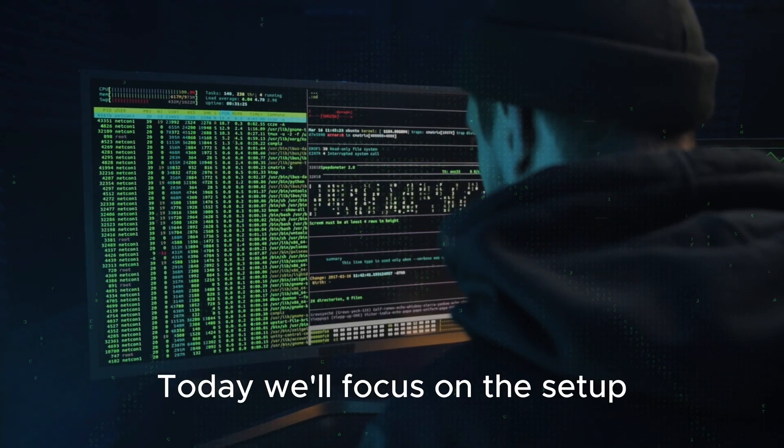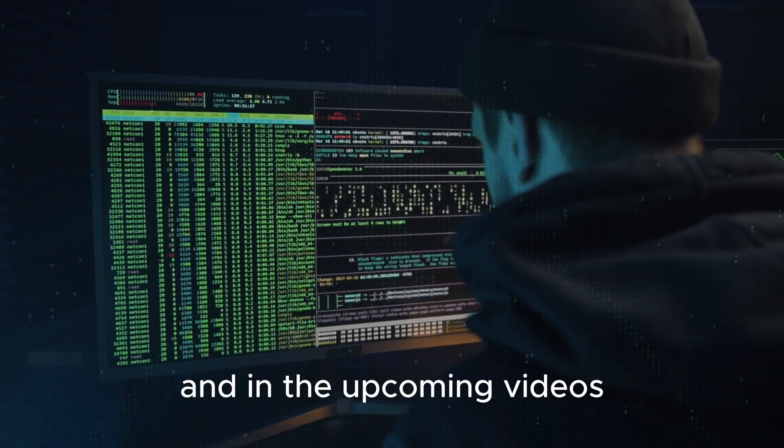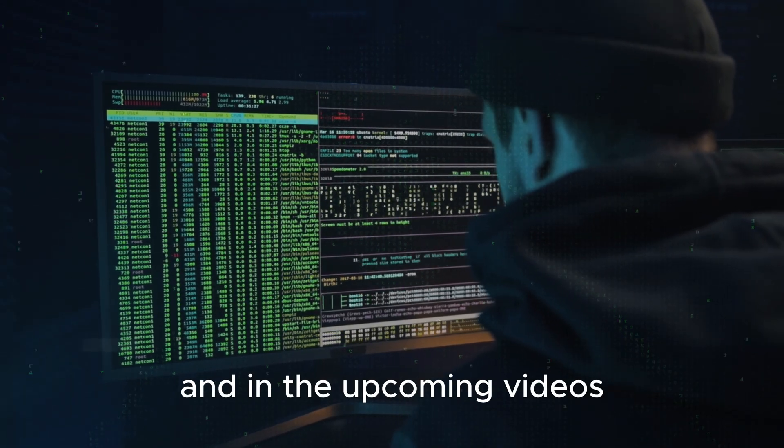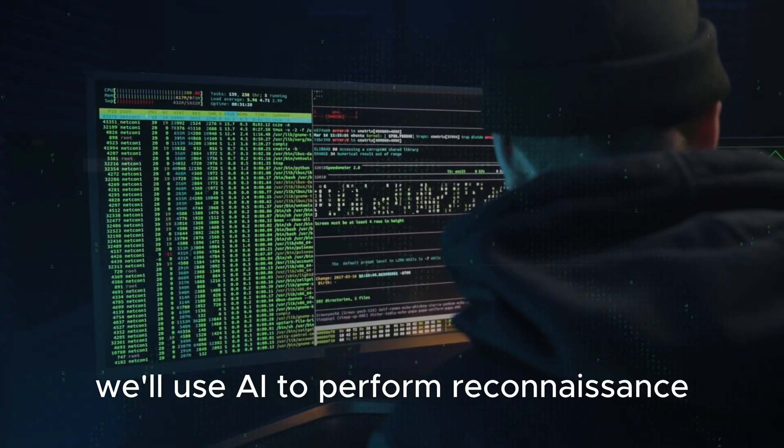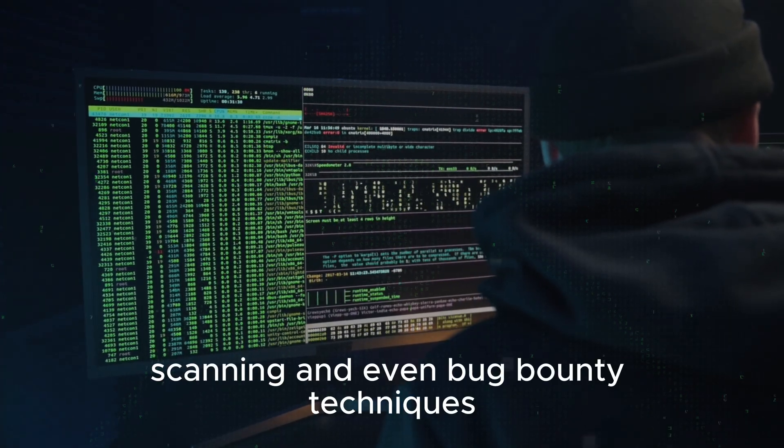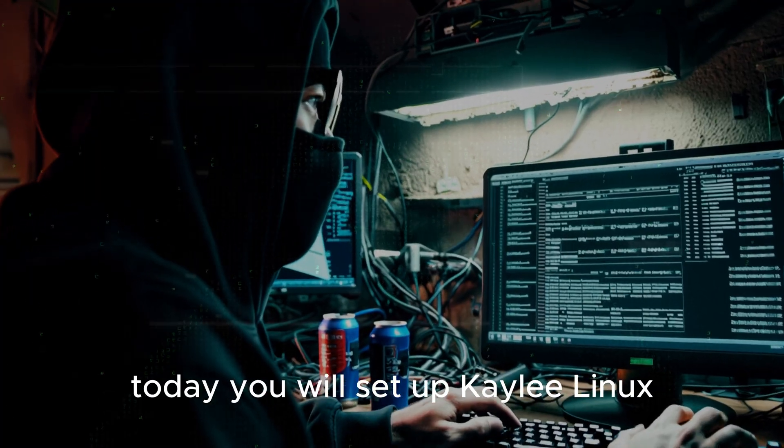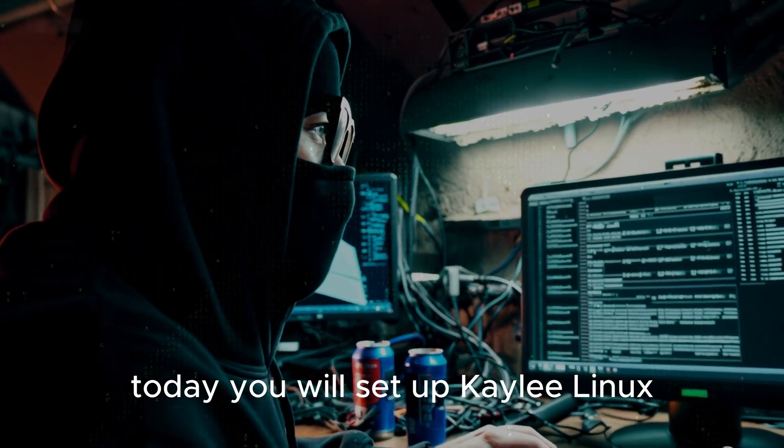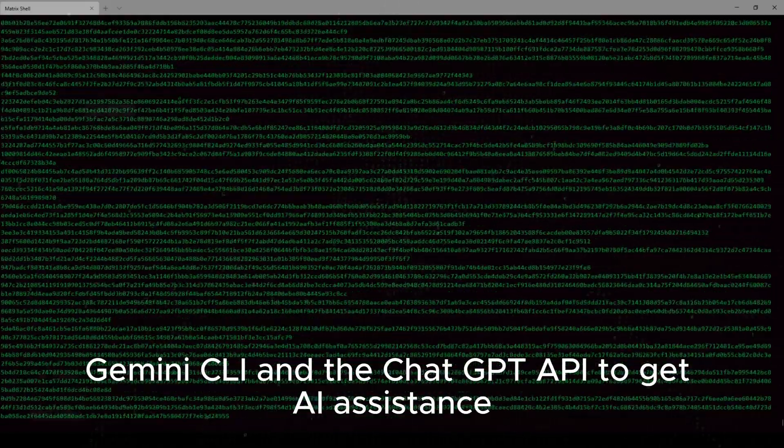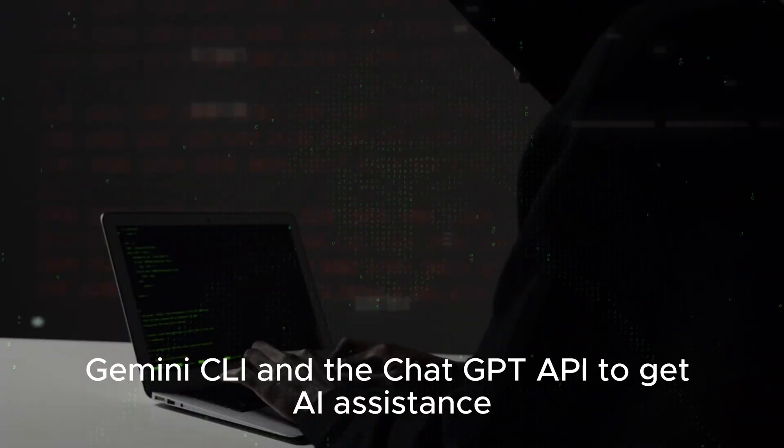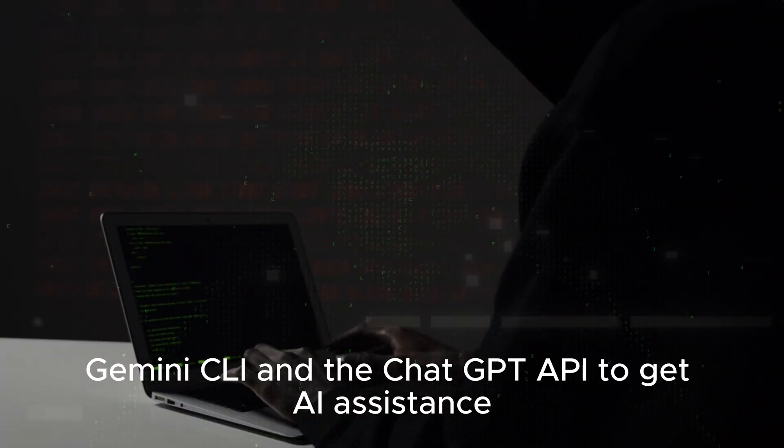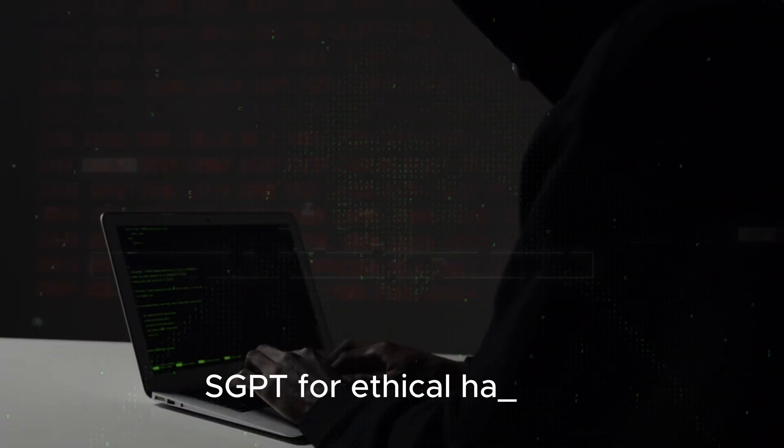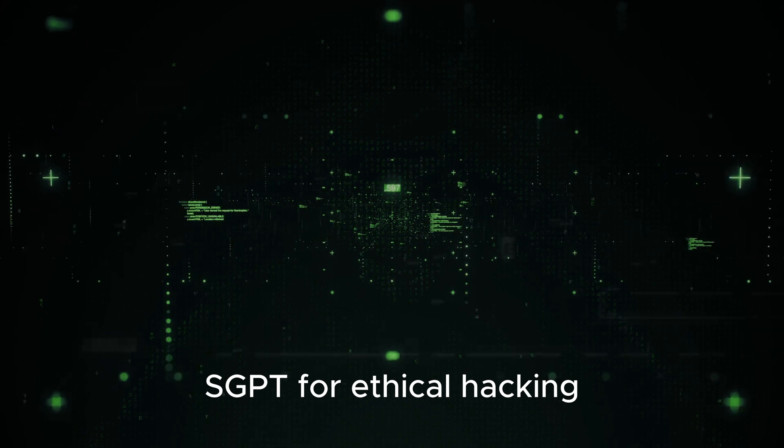Today we'll focus on the setup, and in the upcoming videos, we'll use AI to perform reconnaissance, scanning, and even bug bounty techniques. Today, you will set up Kali Linux, Gemini CLI, and the ChatGPT API to get AI assistance SGPT for ethical hacking.